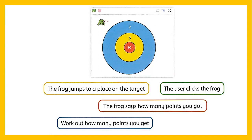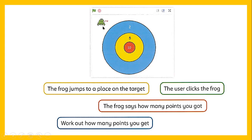You have to think about what action should come first. When you decide to make a program, when the user clicks on the frog, the frog will jump to a place on the target. Then the frog says how many points you got. If the frog jumps on the blue circle, you get 2 points. If the frog jumps on the yellow circle, you get 5 points. If the frog jumps on the red circle, you get 10 points.